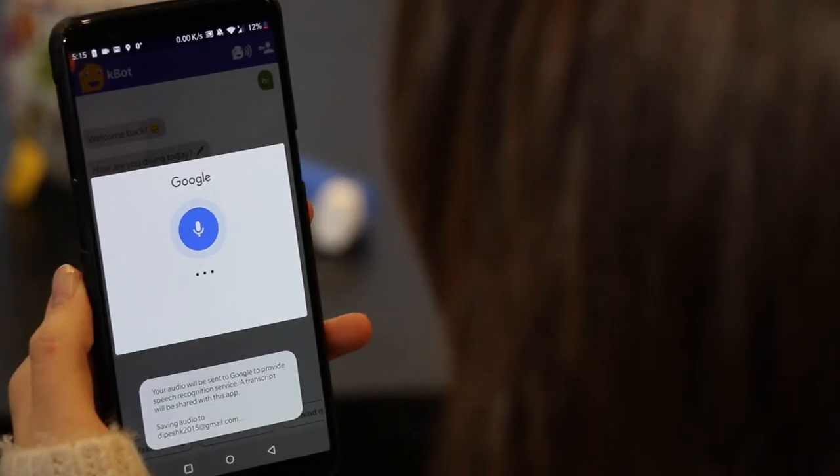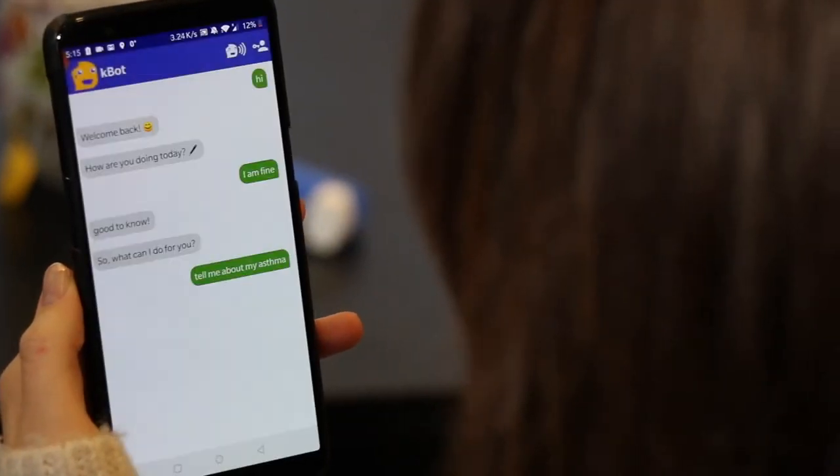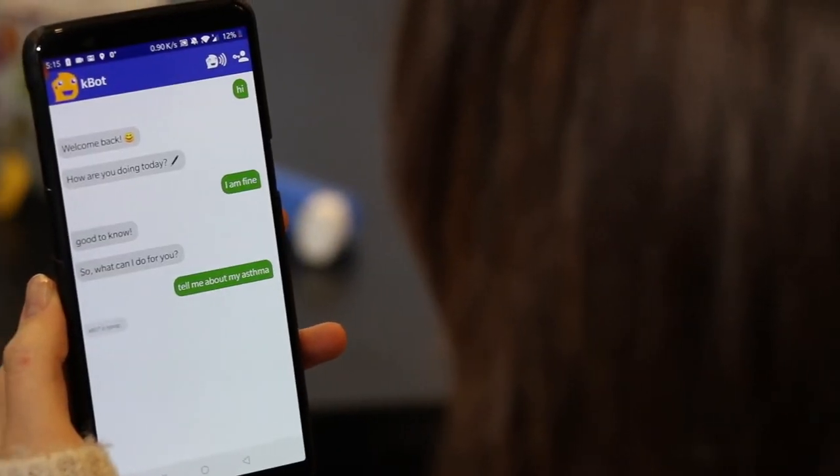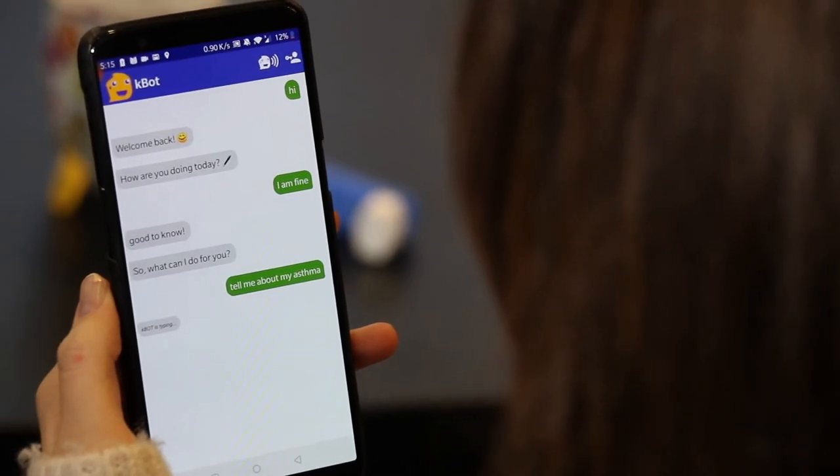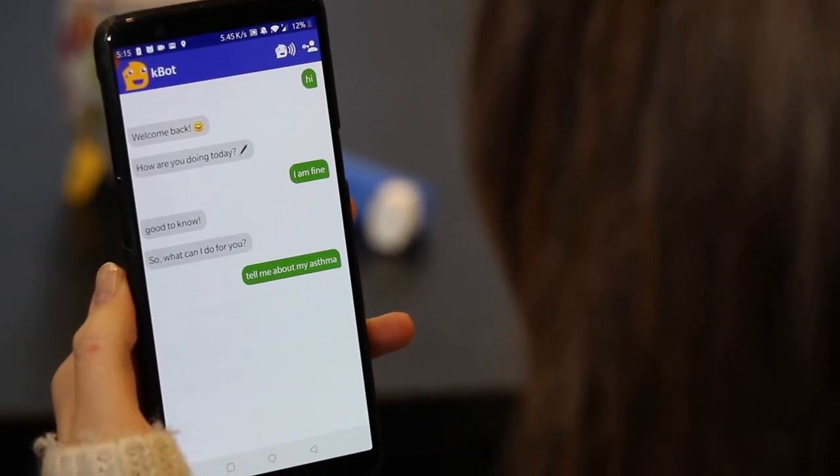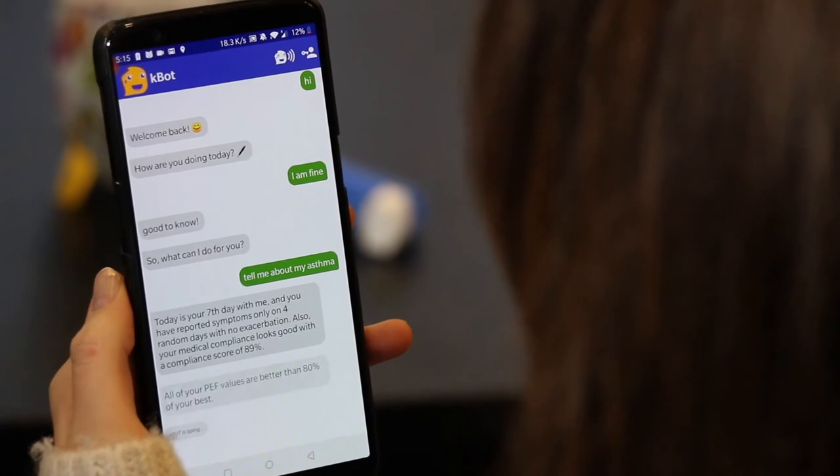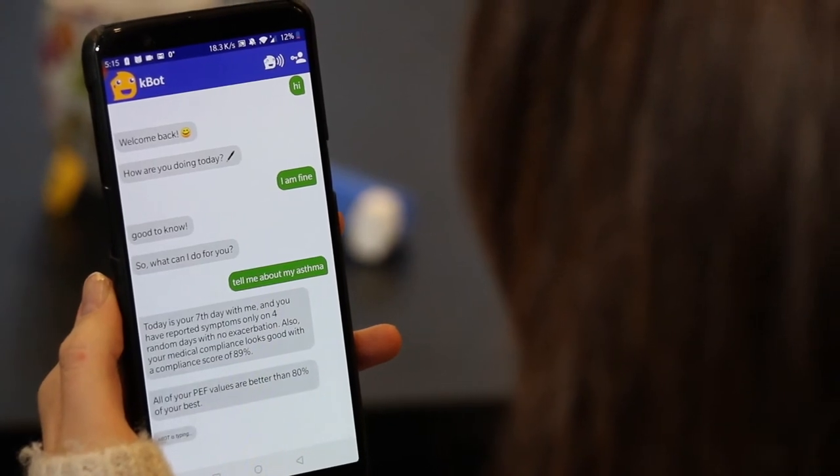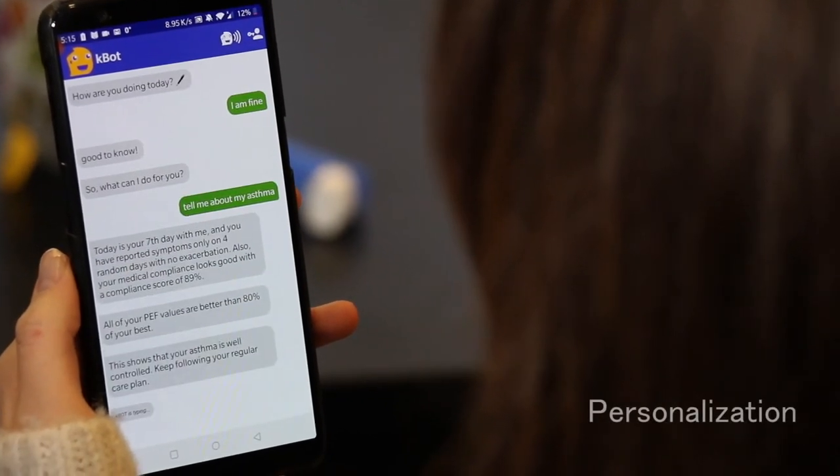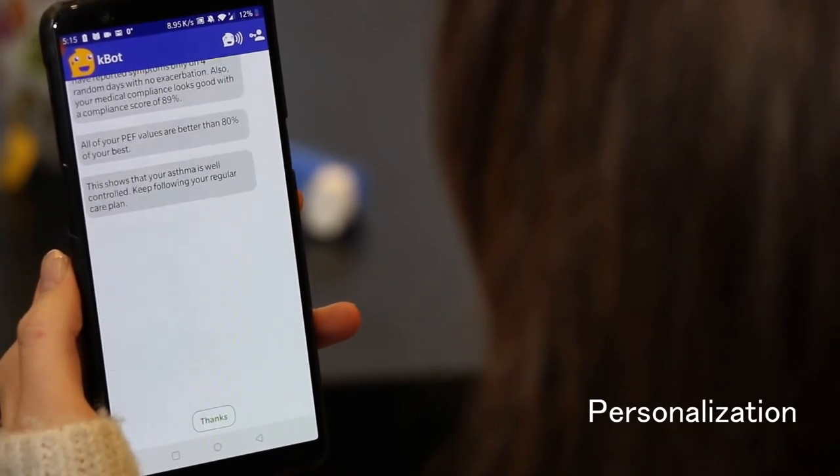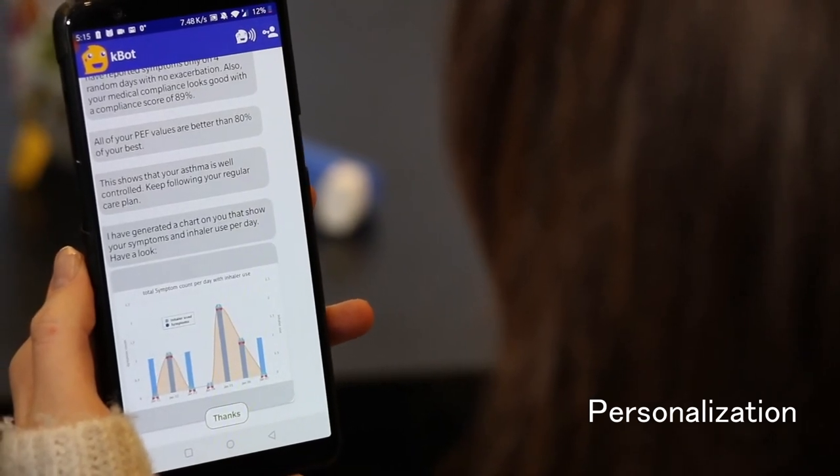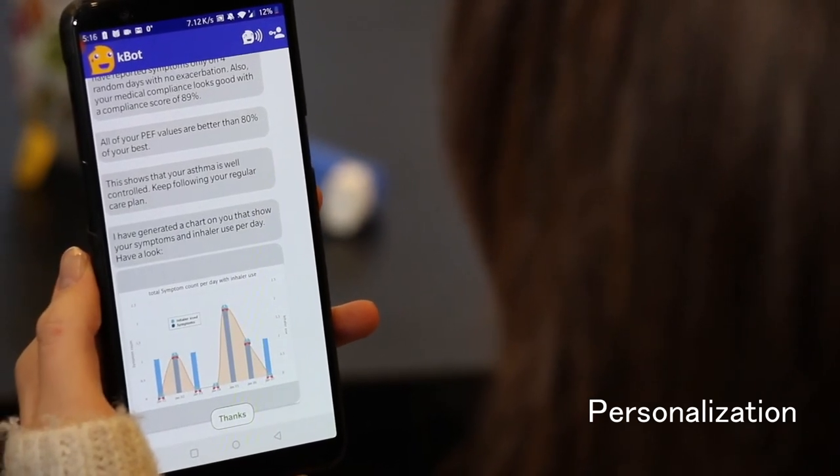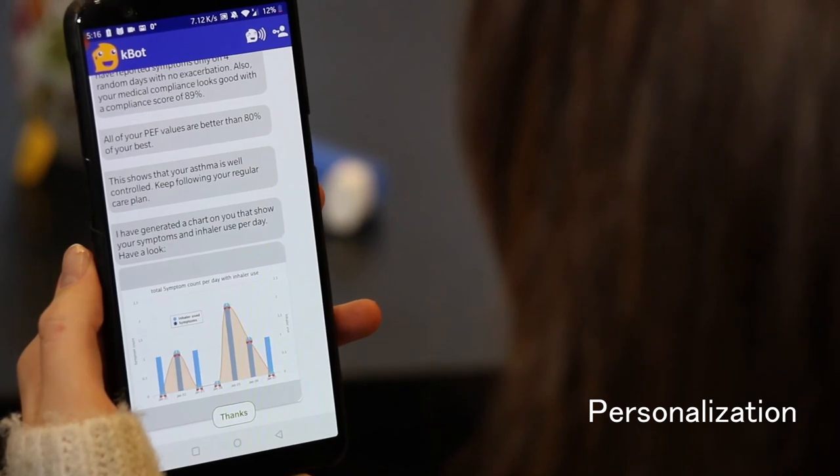Tell me about my asthma. Today is your seventh day with me and you have reported symptoms only on four random days with no exacerbation. Also, your medical compliance looks good with a compliance score of 89 percent.